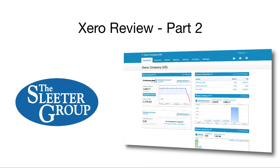Hello, I'm Greg Lam with the Slater Group. This is part two of my review of the US edition of Xero.